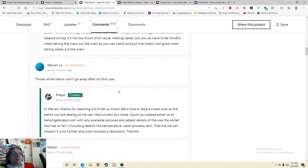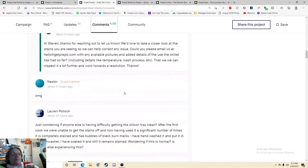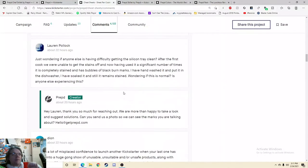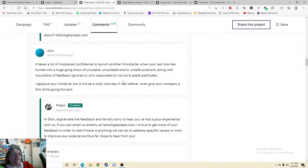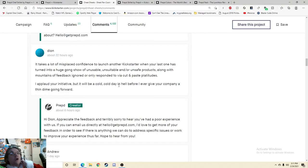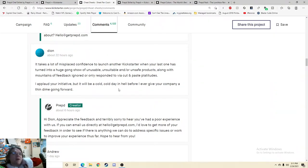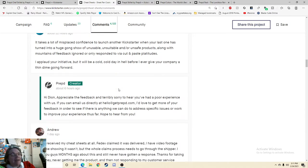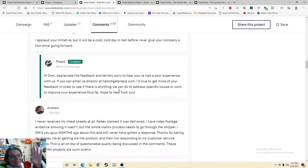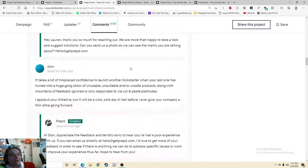Sure, so these stains won't go away after my first use. OMG, just wondering if anyone else is having difficulty getting the thing clean. It takes a lot of misplaced confidence to launch another Kickstarter when your last one has turned into a huge gong show of unusable, unsuitable, and or unsafe products along with mountains of feedback ignored or only responded to via cut and paste platitudes. And I will tell you, it does not get better the further you go down.